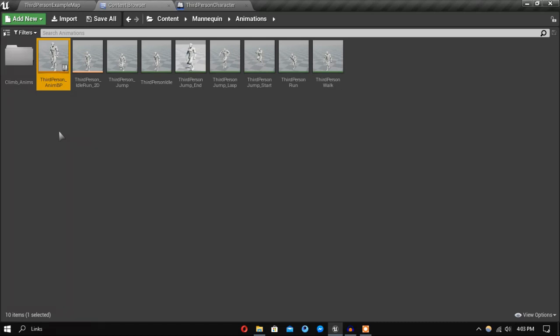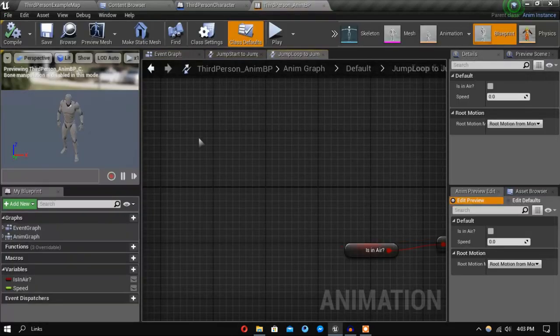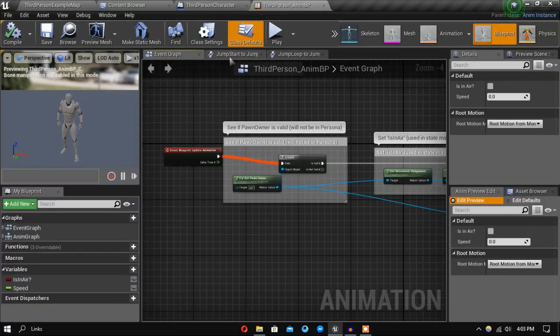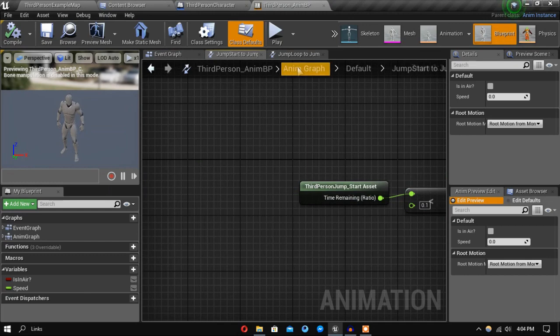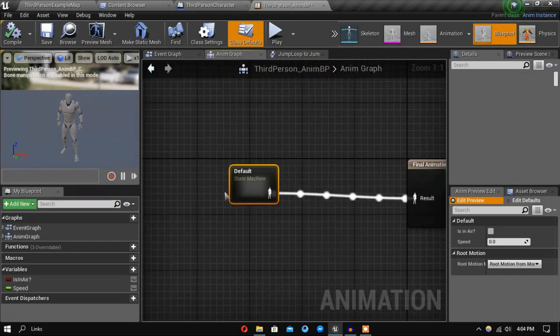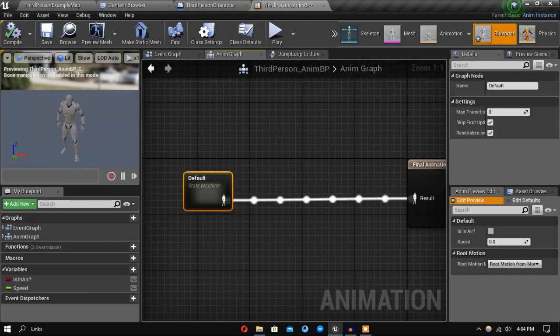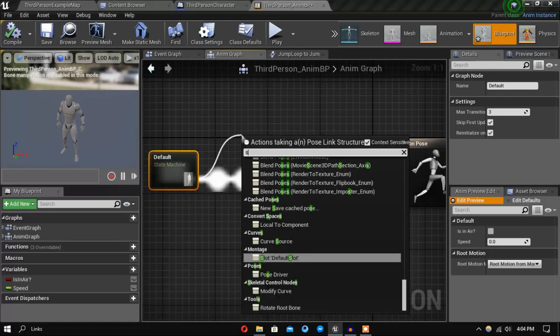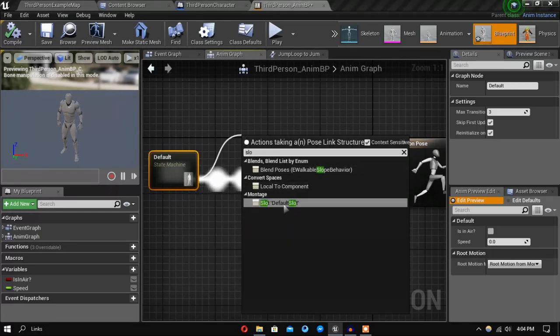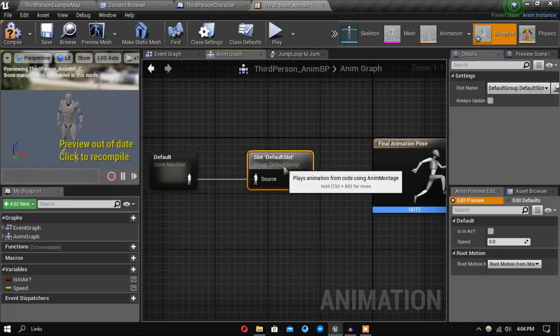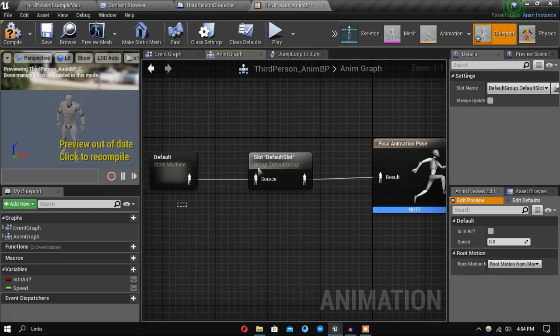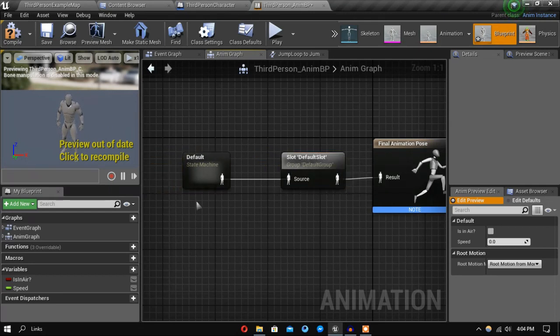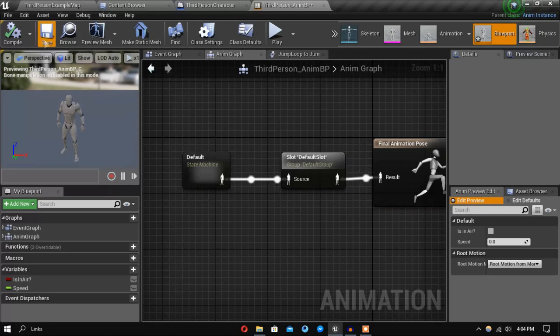In here you want to go to the anim graph and before the final animation pose add a slot. Make sure you add this one, because if you don't the anim montage won't work.